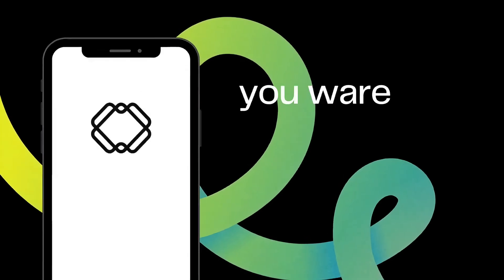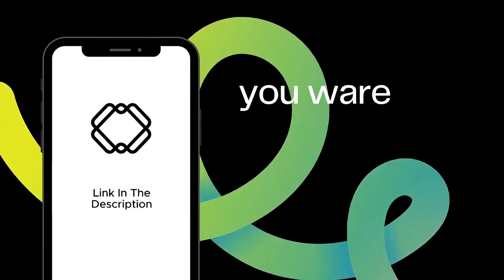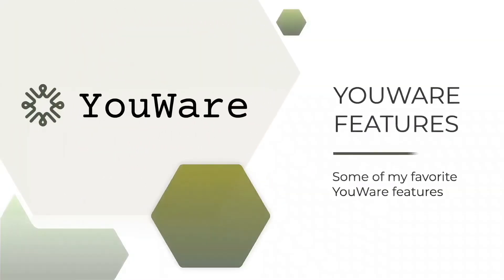Try it yourself. Link in the description. I'll pin a trackable link in the top comment too. Make something cool and show me what you build.